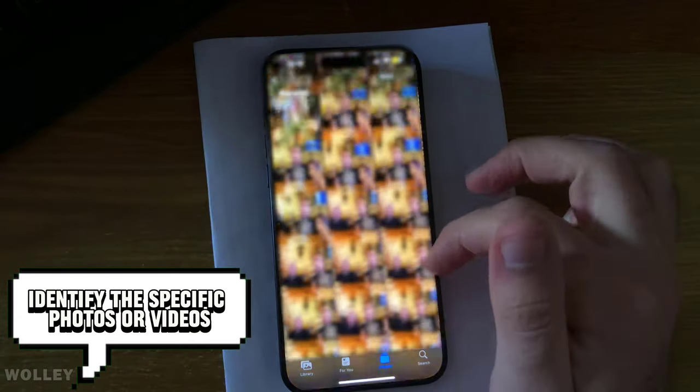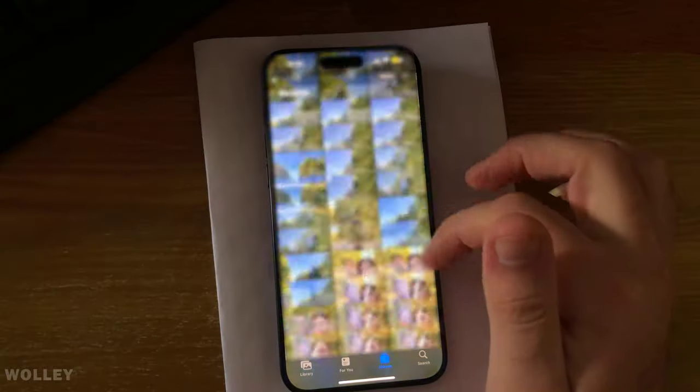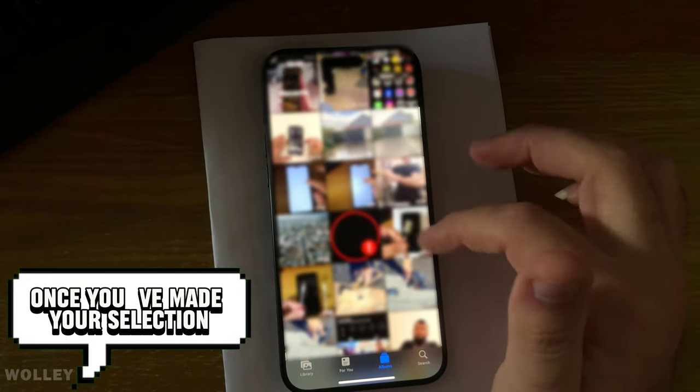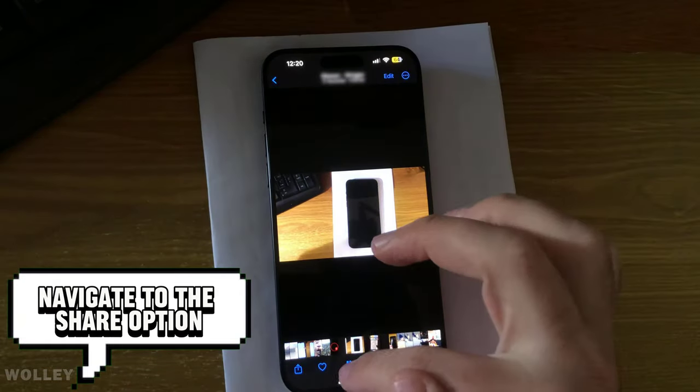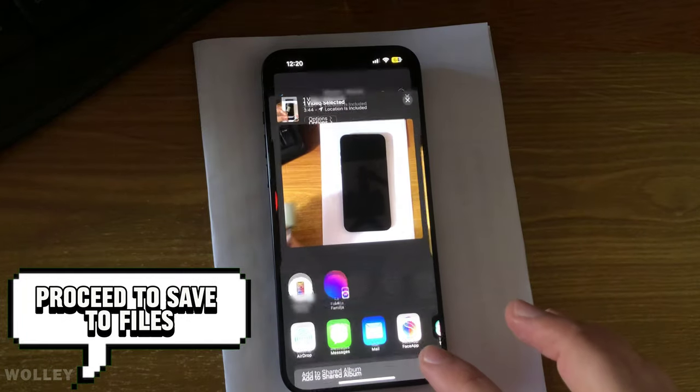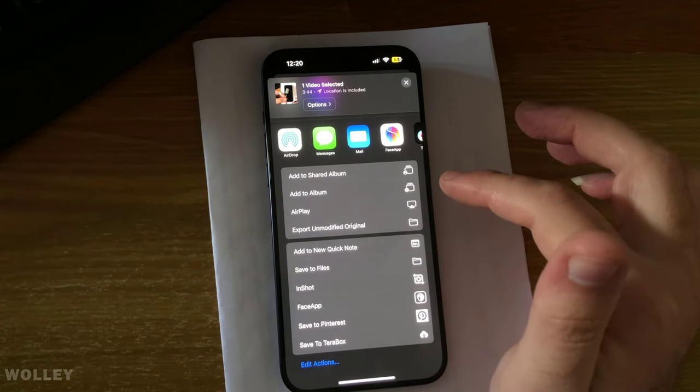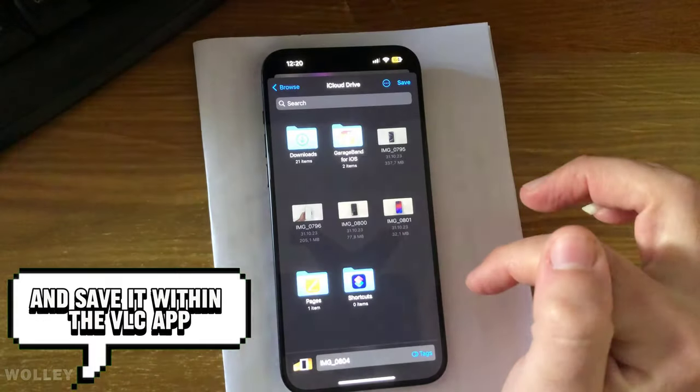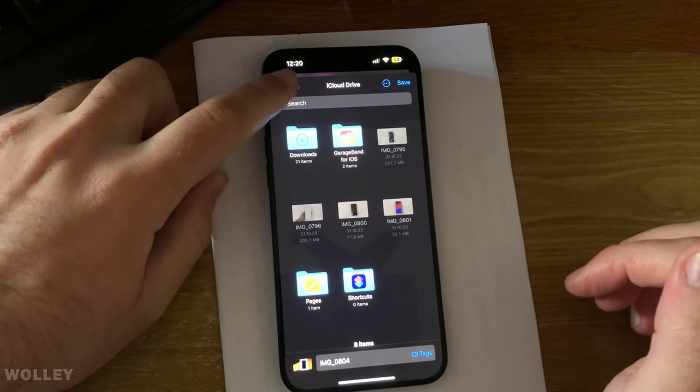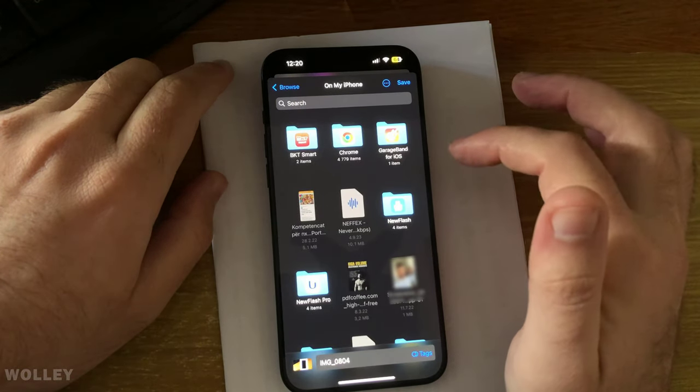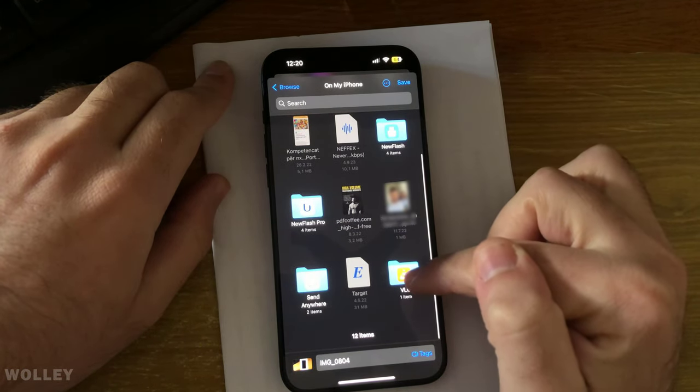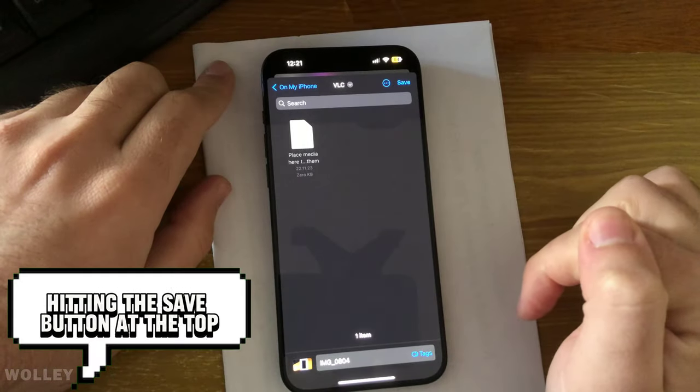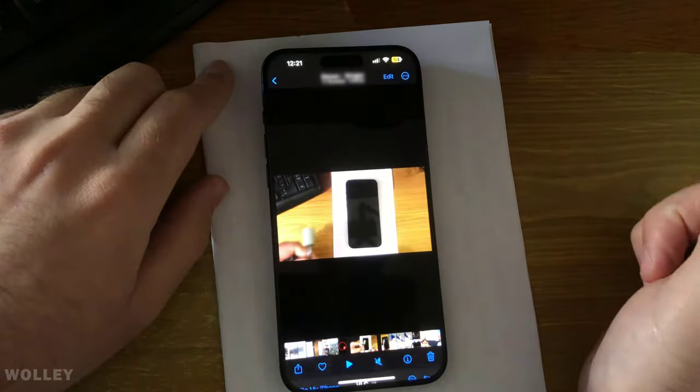To begin, identify the specific photos or videos you intend to share. Once you've made your selection, such as this video, navigate to the Share option, proceed to Save to Files, and save it within the VLC app, hitting the Save button at the top.